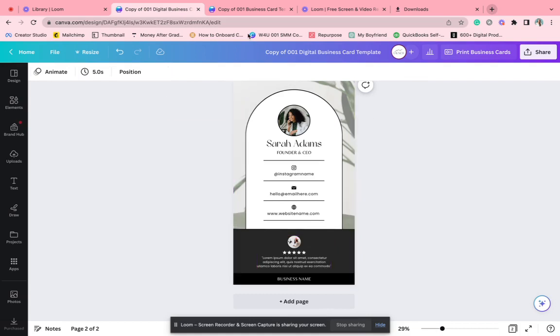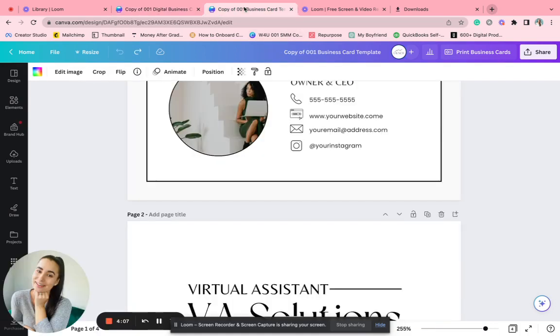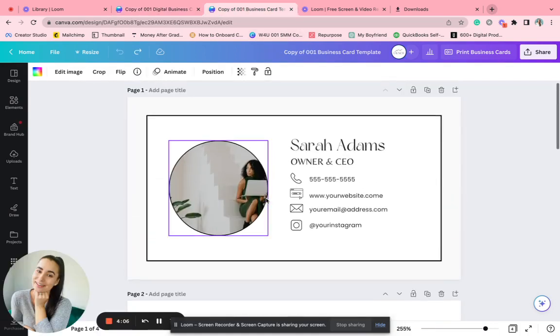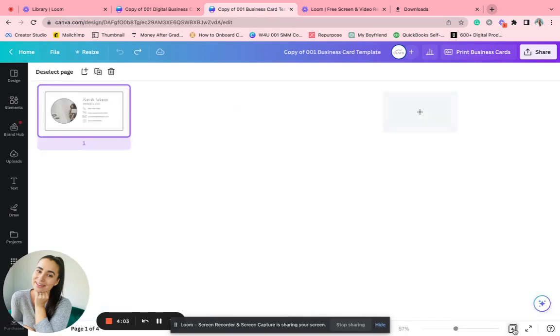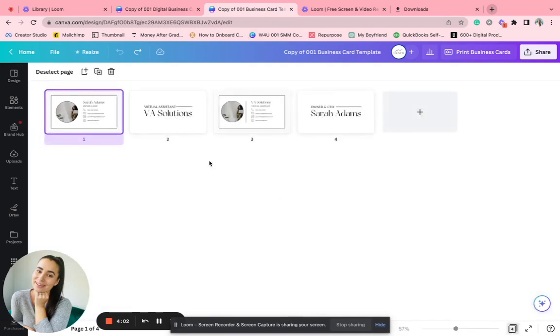And then over here is your printable one. Canva has an option to print through them. I personally have never used it, but you can look into that or Vista Print is a great one internationally.